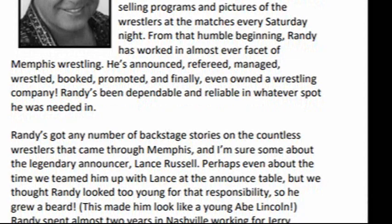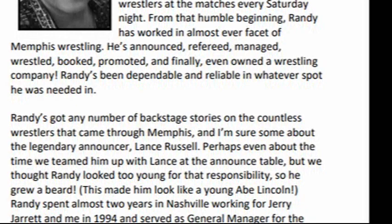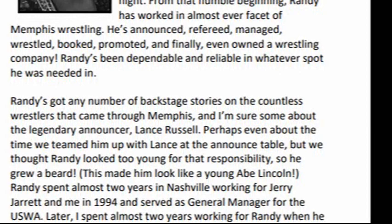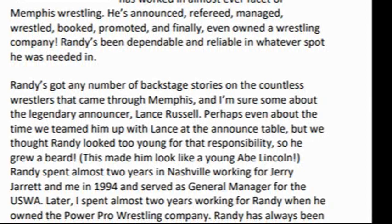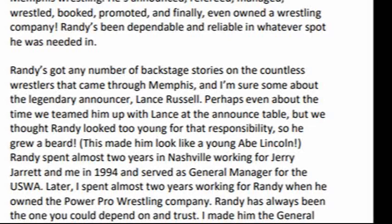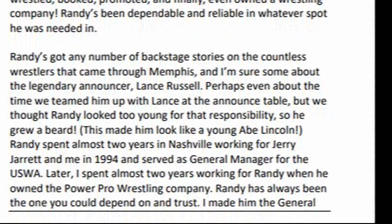Randy's got any number of backstage stories on the countless wrestlers that came through Memphis, and I'm sure some about the legendary announcer, Lance Russell. Perhaps he's even got a story about the time we teamed him up with Lance at the announce table, but we thought Randy looked too young for that responsibility, so he grew a beard. That beard made him look like a young Abe Lincoln! Randy spent almost two years in Nashville working for Jerry Jarrett and me in 1994 and served as general manager for the USWA.